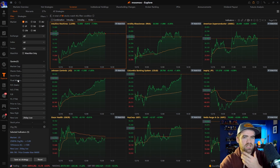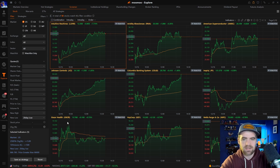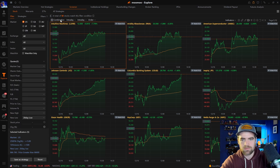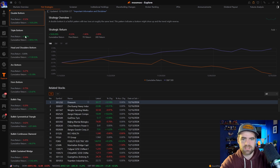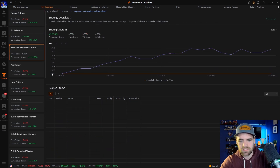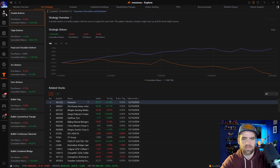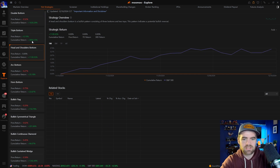The explore tab is super important because it helps you find stocks with potential. They have scanners you can customize, and cool and hot strategies — double bottom, triple bottom, head and shoulders, and more. You can click on them to see which stocks are currently on a double bottom or head and shoulders pattern. It's like a scanner that automatically searches for those setups.